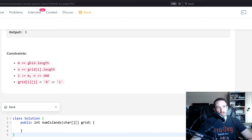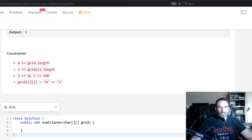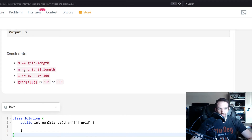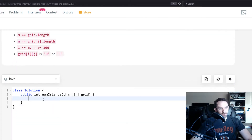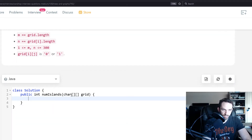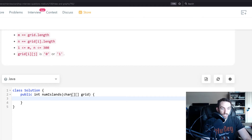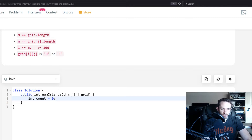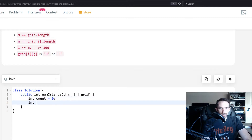Looking at the constraints: m is the row count and n is the column count, and m is at least one, so we don't have to worry about an index out of bounds. We'll use a convenience function to store rows and columns. We initialize our count to zero, which is what we want to return.